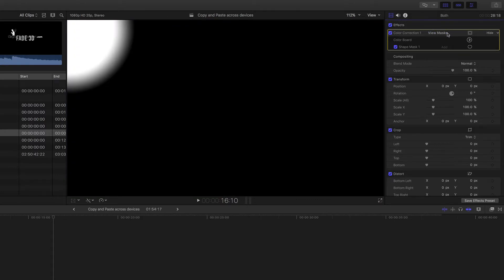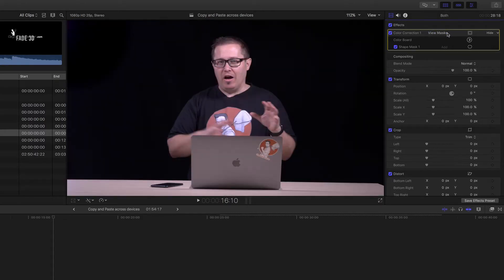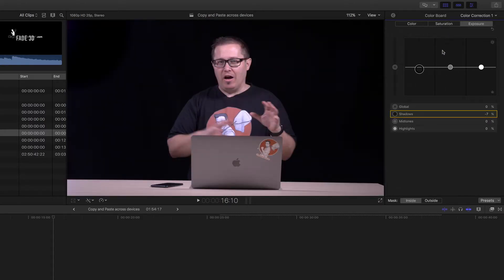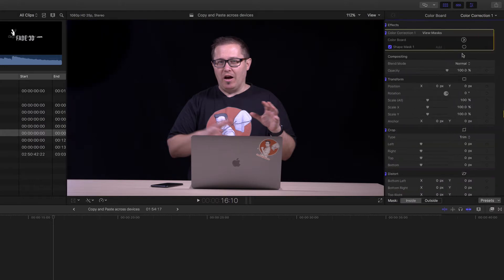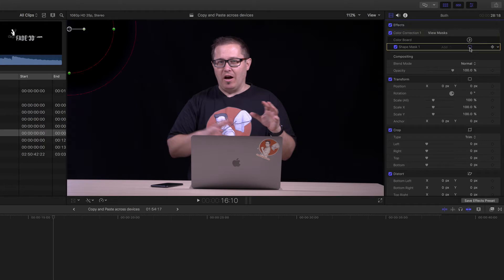So I'm going to go back and pull the exposure up just about to where I can't see it, and then come into the shape mask and make the feather a lot wider.